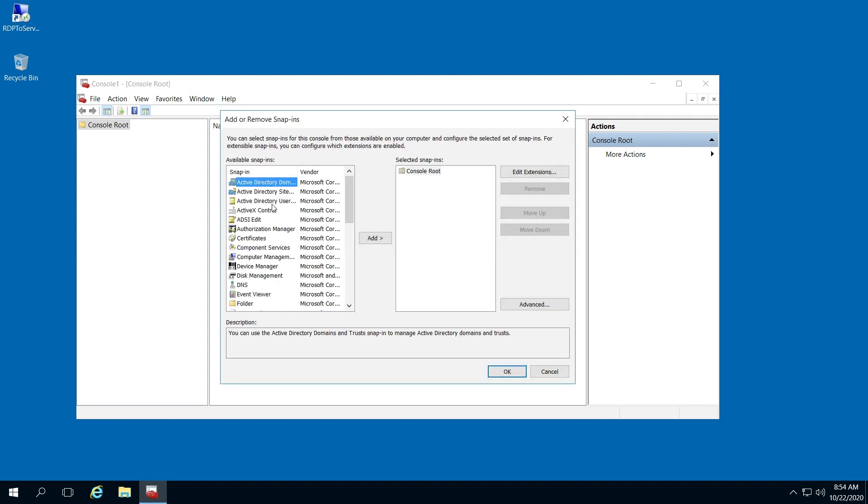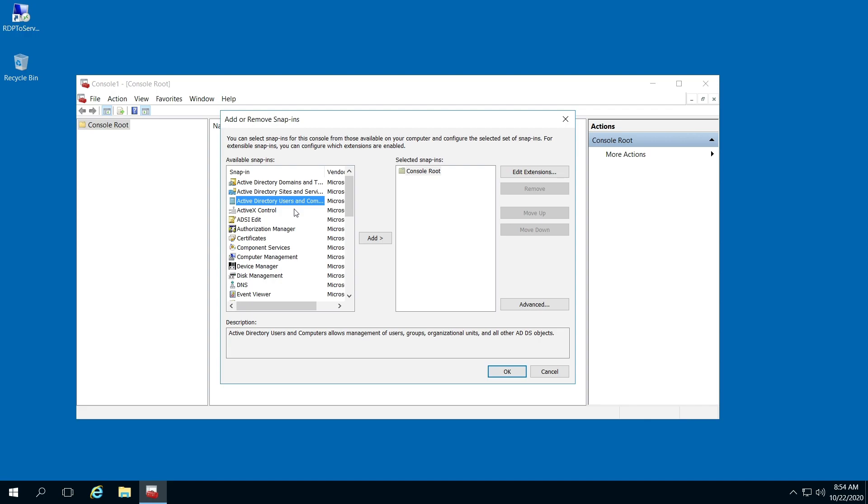Once that pops up, select Active Directory Users and Computers. Click Add and then hit OK.